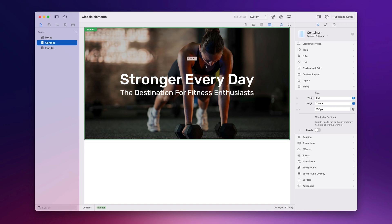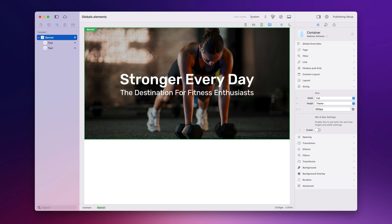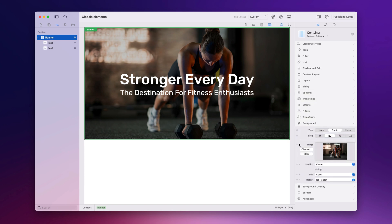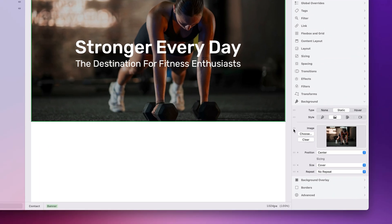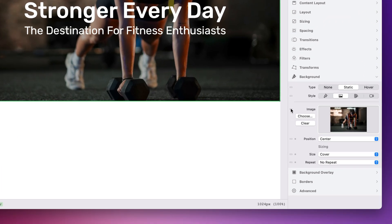On our contact page we would like a different image and some different text, and I'm going to show you how to do that now. On the banner, if we want to change the image we can go back down to the background. On all the component options you'll see this little link item, and if you can see a link on it, it means it's part of a global and you can break that link, which means it will be overridden.